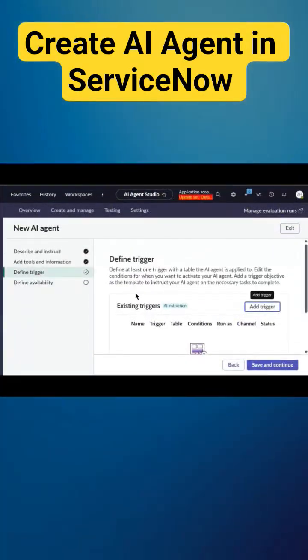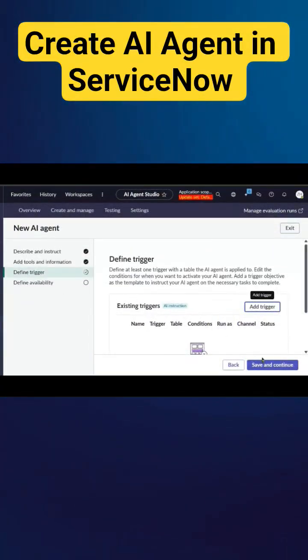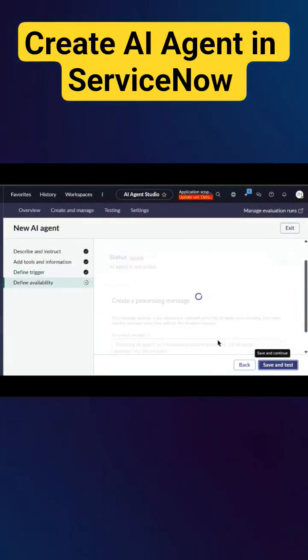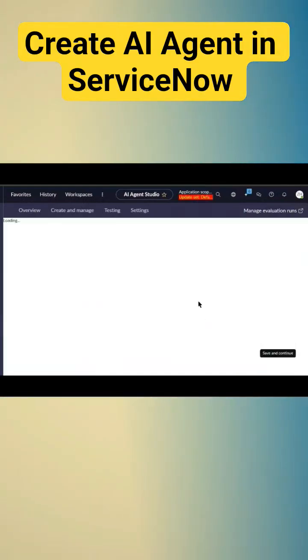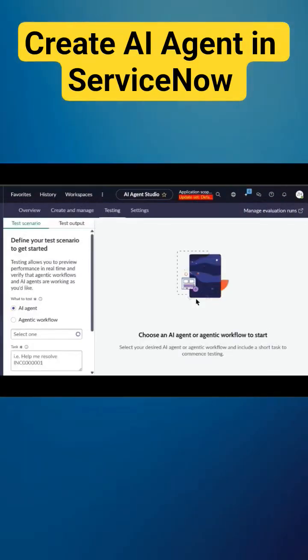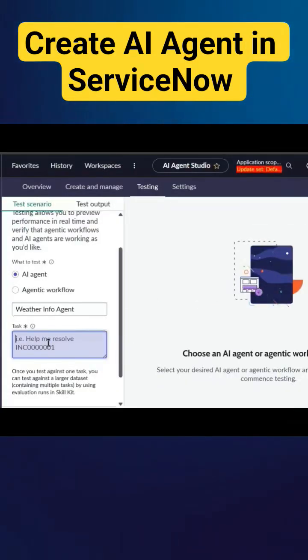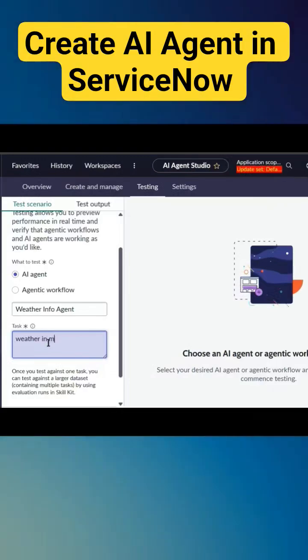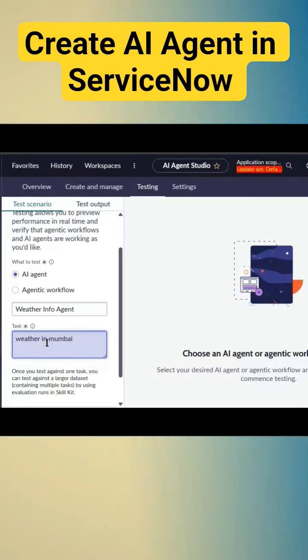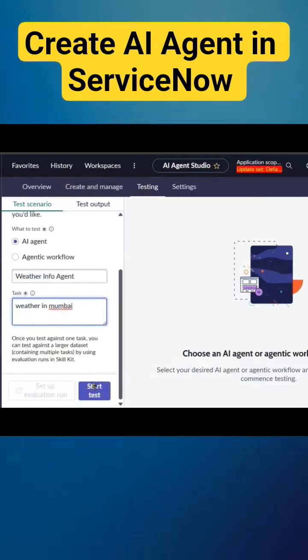In our case we don't want the trigger, so we'll leave it as is and go to define availability. Now we'll click on save and test. I'll type in here weather in Mumbai and start the testing.